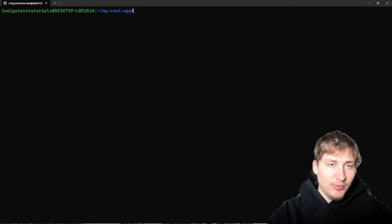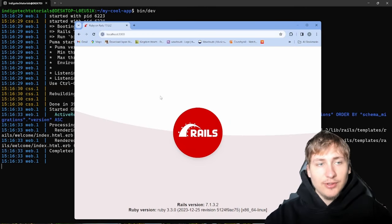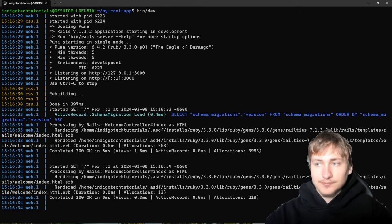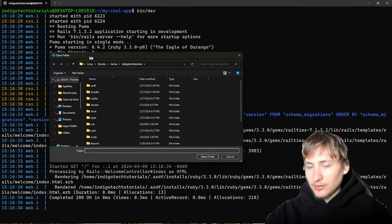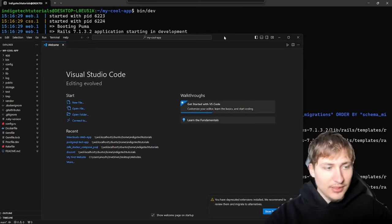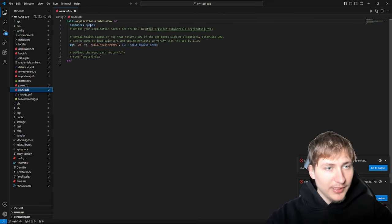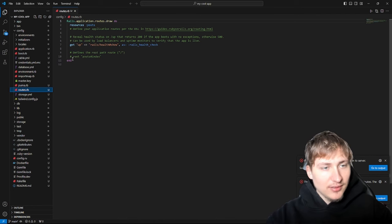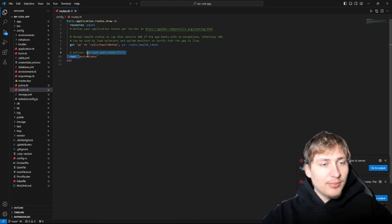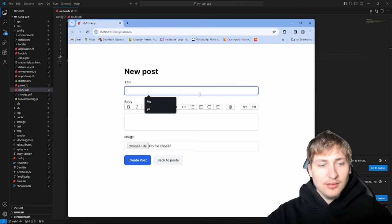Now that we've completed this, we can restart the server. We won't see any change in the browser yet because we haven't set a root route for the application. Let's open the code in VS Code, navigate to the `config` folder, and open `routes.rb`. At the bottom there's already a root route commented out — we can just uncomment it. It's already pointing to the posts index, so that's perfect.